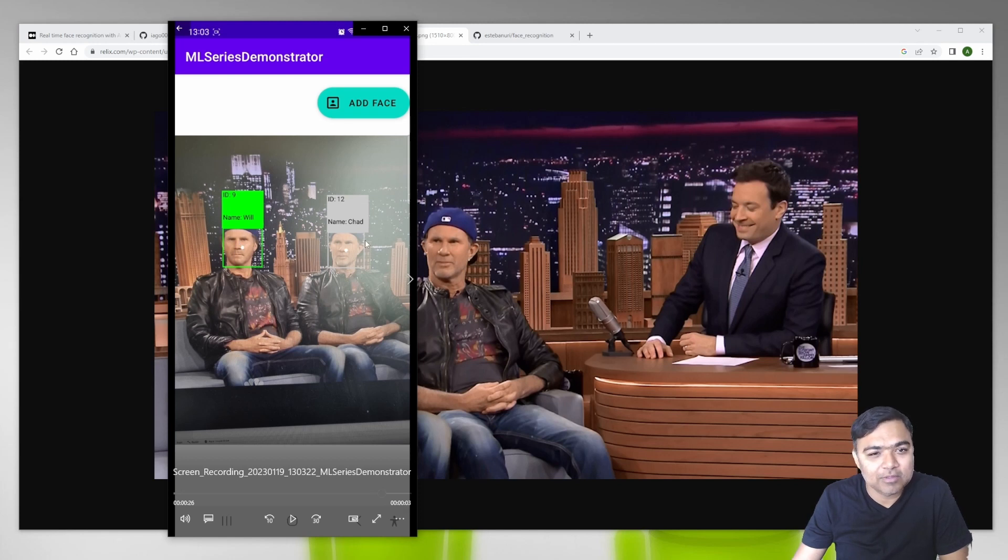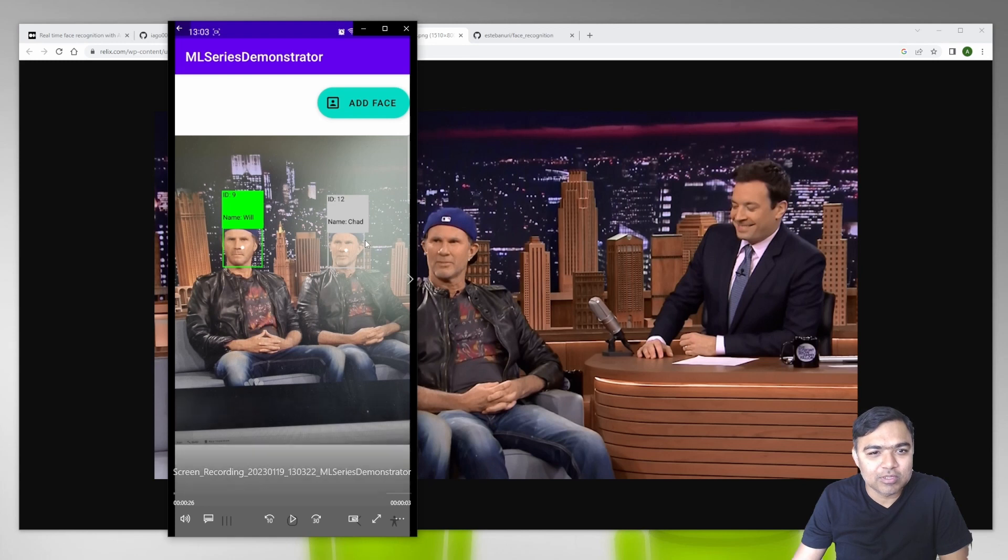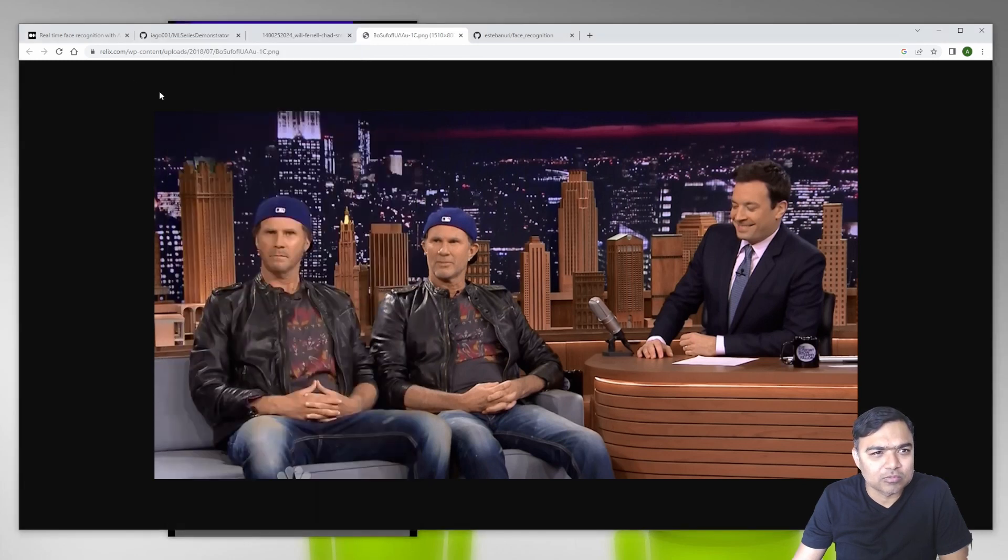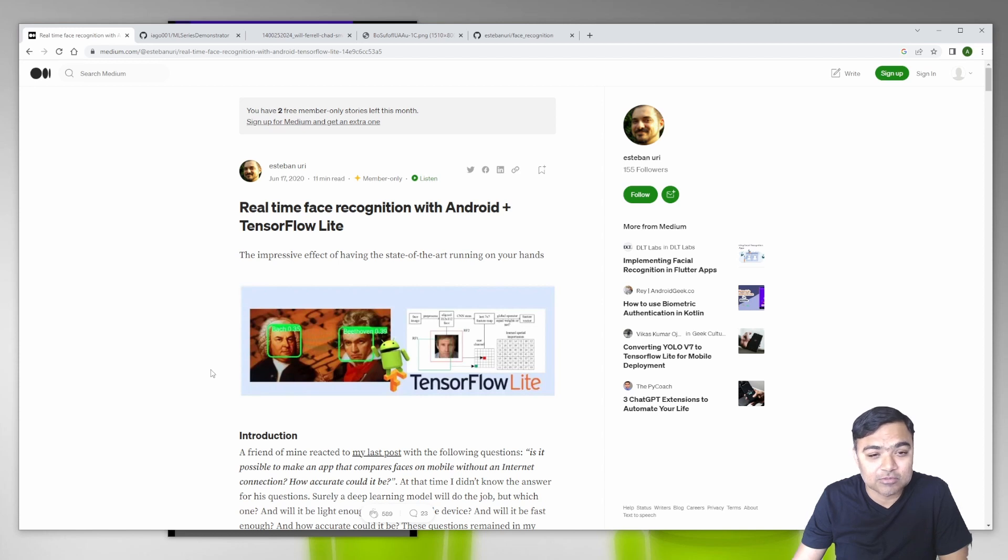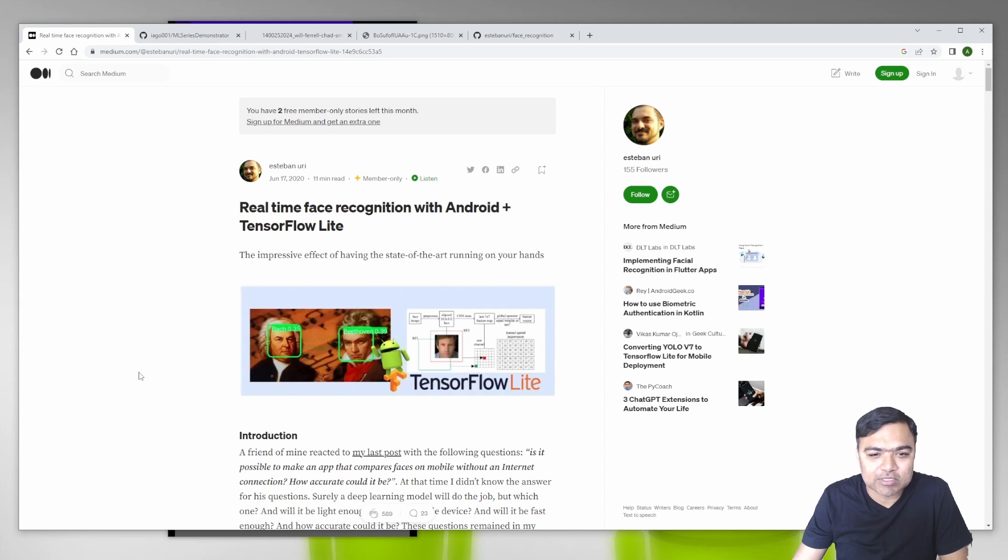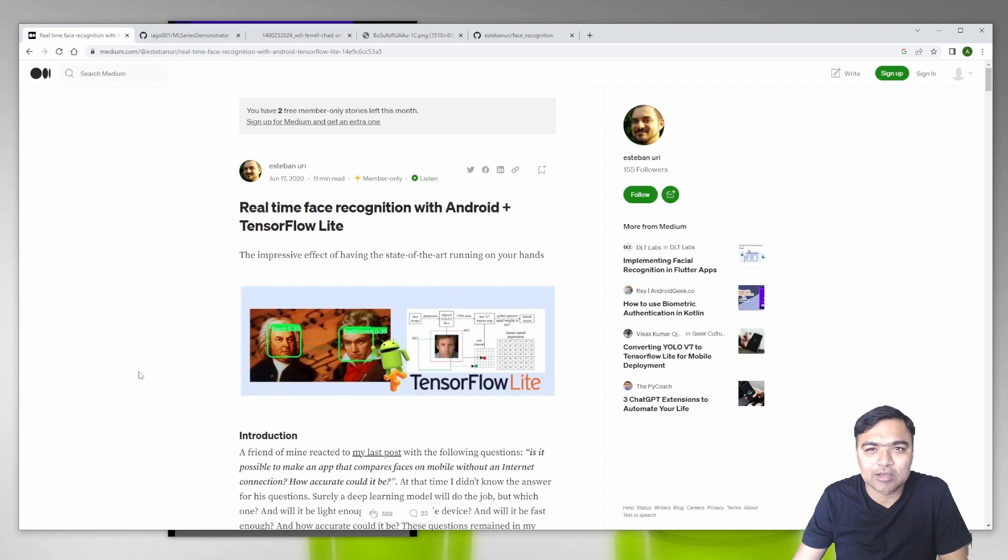Both look similar. There are two faces detected here and it's able to correctly map the faces to the person. I got a little help from this excellent article written in 2020 which uses the FaceNet TensorFlow Lite model. He has taken Mobile FaceNet, a TensorFlow Lite model, the same thing that we are using.